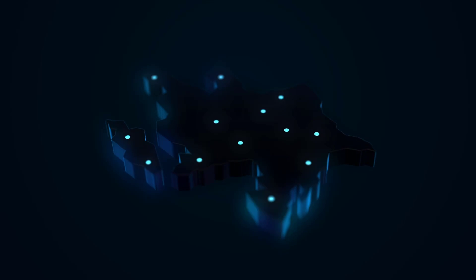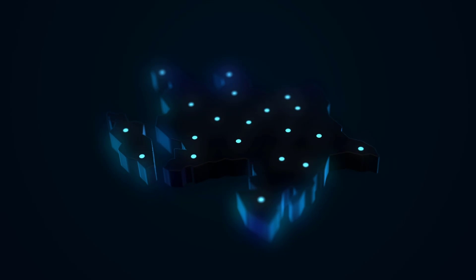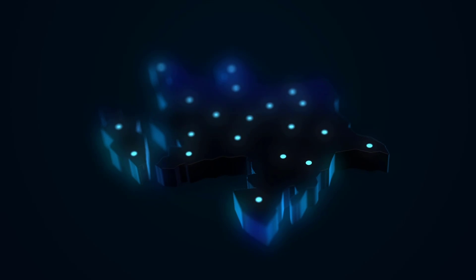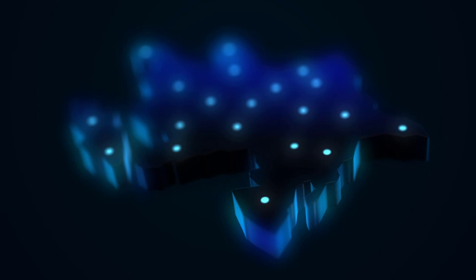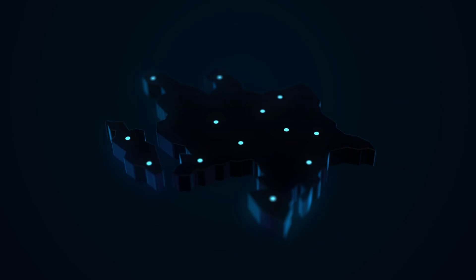Hey guys, welcome to my new video. In this video I am going to show how to make this animation with Element 3D in After Effects. Let's just start it.